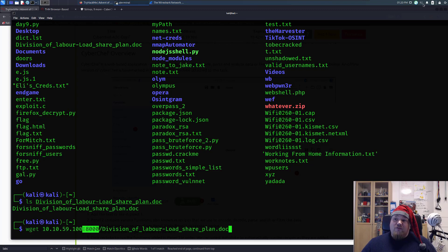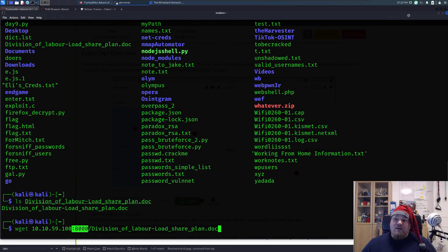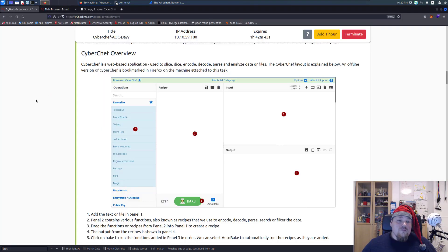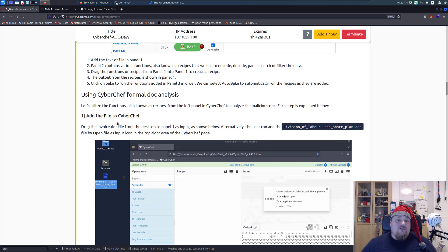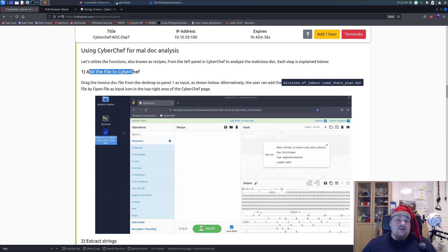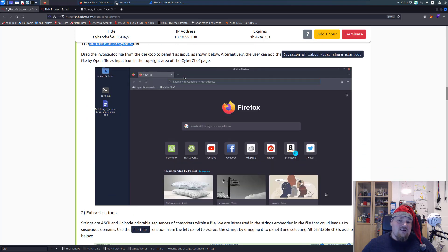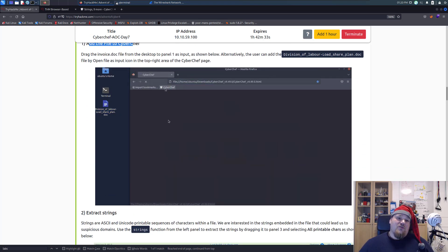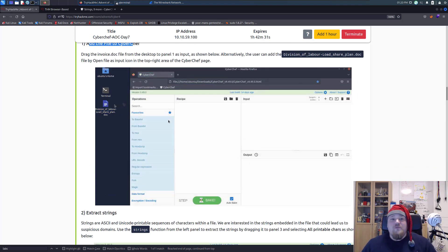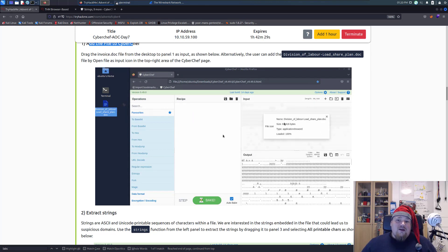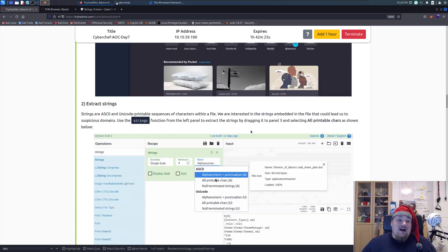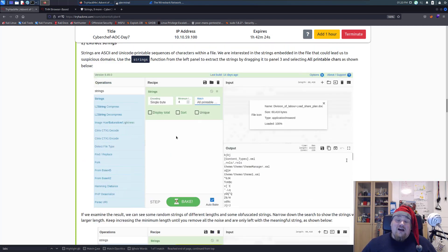So what you're going to do is open up CyberChef, add the file, and basically follow the images in the video. You have to follow the instructions and add on different kinds of filters.